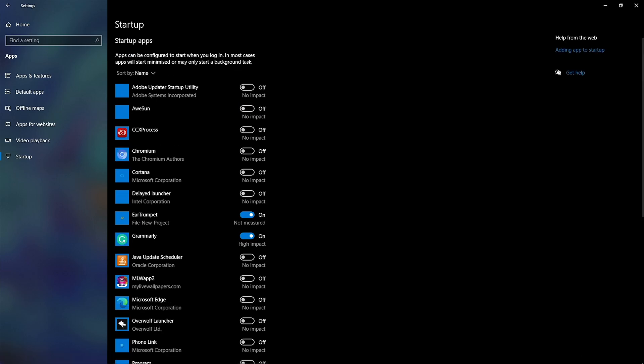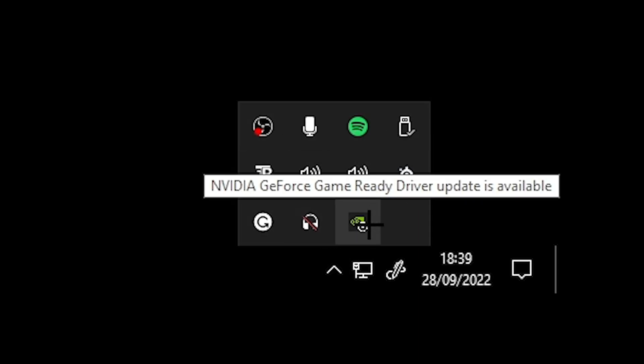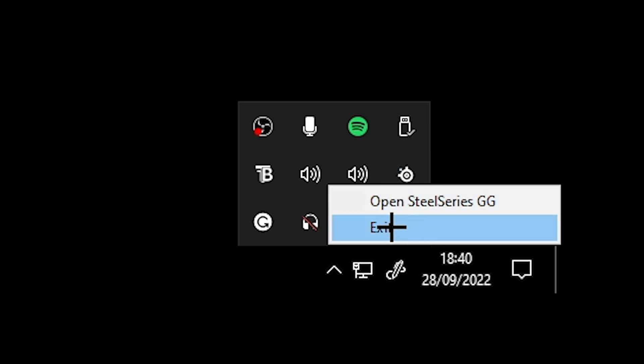And also, if you go down to your taskbar and click the up arrow, you can see all the apps that are running in the background right now. And for any that you're not using, you can just right click and hit exit.